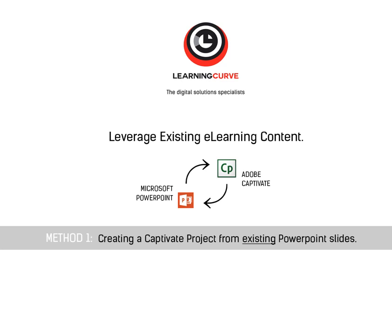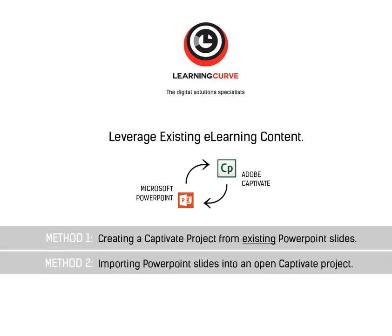There are two ways in which to create a Captivate file using existing PowerPoint slides. The first way is to create a new document from a PowerPoint presentation, and the second way is to import PowerPoint slides into an existing Captivate project.